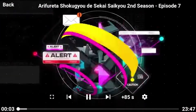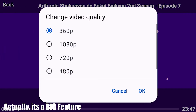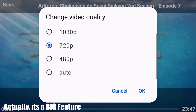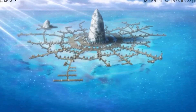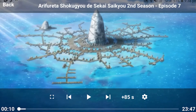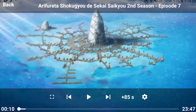For example, you can change your video quality, as I will show you now. Another thing you can do on this player is move forward or backward by 10 seconds by double tapping on the sides, and by pressing the plus 85 button you can move 85 seconds forward.